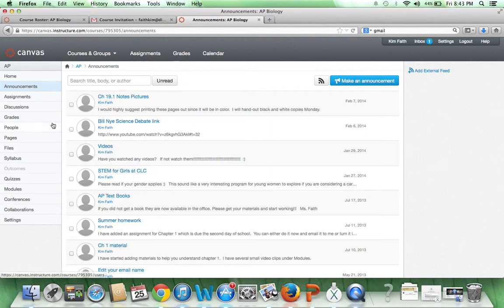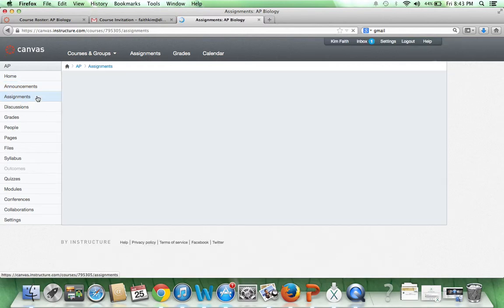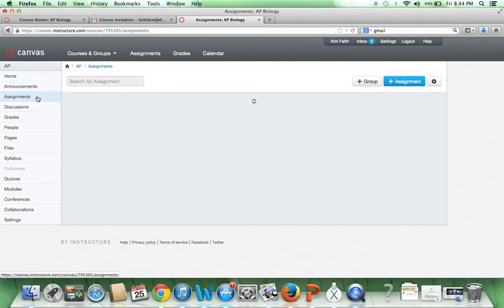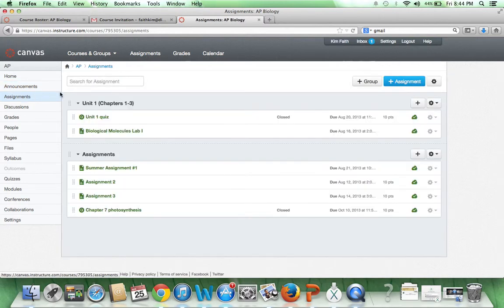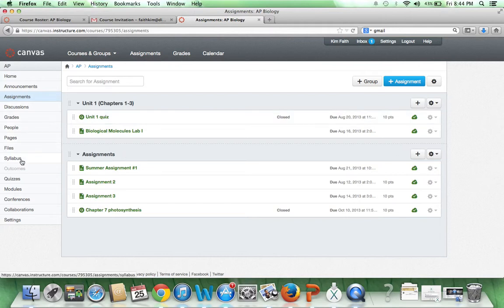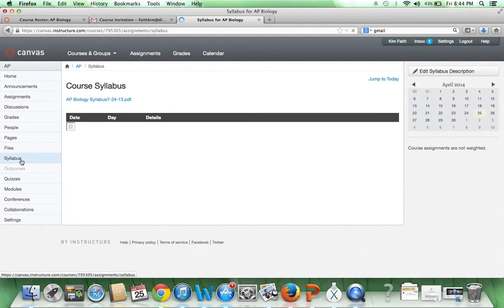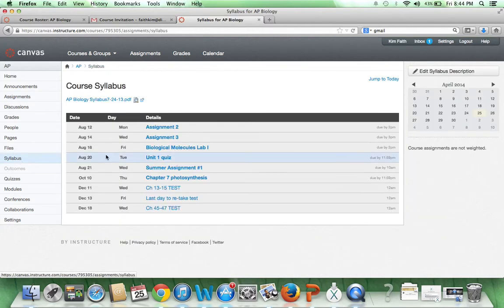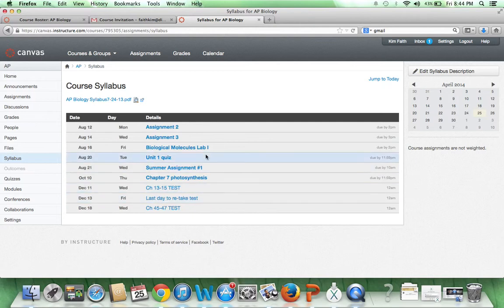Any assignments will be under Assignments, and you can see I have a few here for summer. You will also see this when you get your summer assignments. When I set it up for the next school year, you will also have the class syllabus. Notice here there are different assignments with your calendar that I have set up.